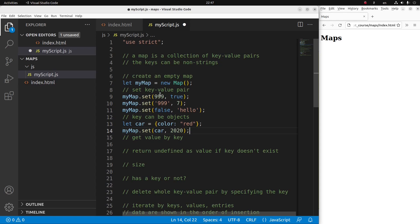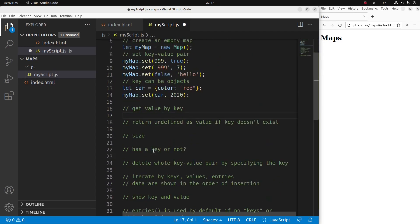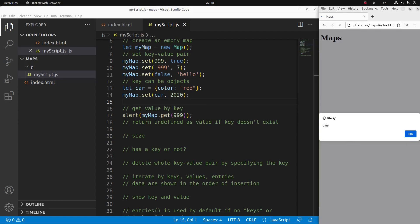So you can see that I have four elements added using the set command. Now how can I get the value by using my key? The idea is to use the get method of the map. I want to get the value of the key 999 as an integer, so you'd expect to get true. After saving and reloading, yes, true has come out — because this is really the value corresponding to the key 999 in integer form.